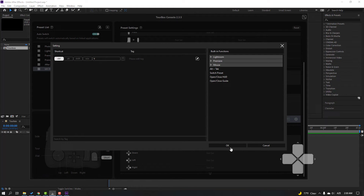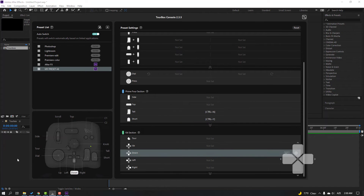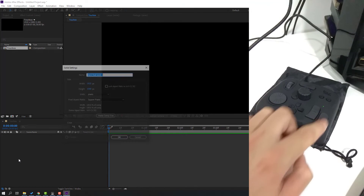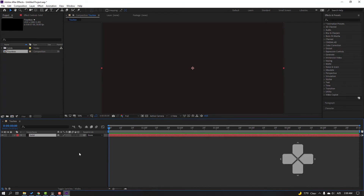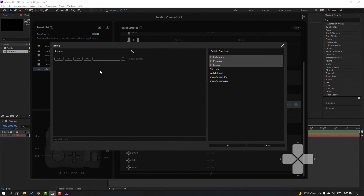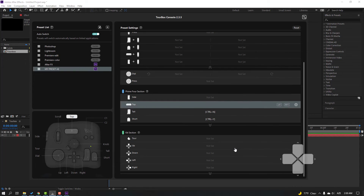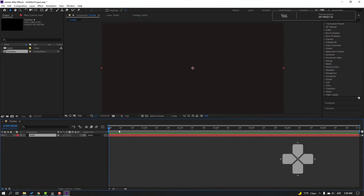Press Ctrl+Y, click OK. We can see it again. Back to After Effects, click this button — this is the new solid. Add the name 'solid,' click OK. Back to the console, select the top button, right-click, add a new shortcut: Ctrl+D, click OK.